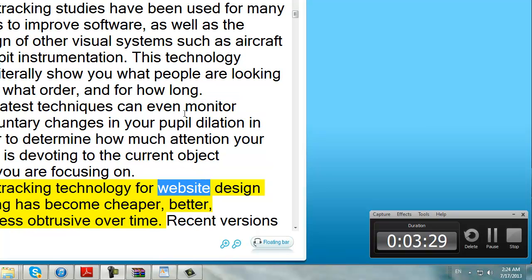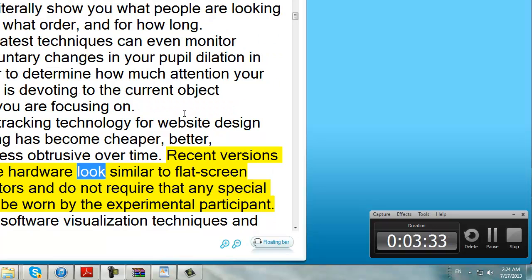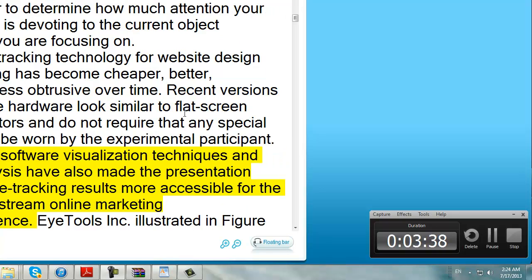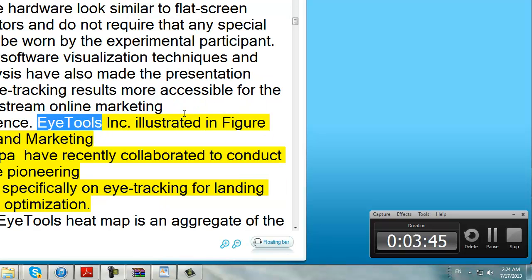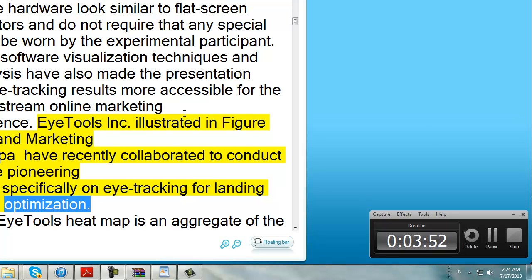Eye tracking technology for website design testing has become cheaper, better, and less intrusive over time. Recent versions of the hardware look similar to flat screen monitors, and do not require that any special gear be worn by the experimental participant. New software visualization techniques and analysis have also made the presentation of eye tracking results more accessible for the mainstream online marketing audience. Eye Tools Inc., illustrated in Figure 5.7, and Marketing Sherpa have recently collaborated to conduct some pioneering work specifically on eye tracking for landing page optimization.